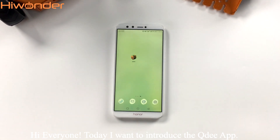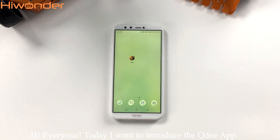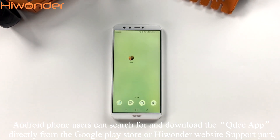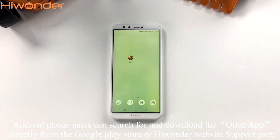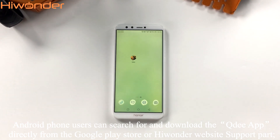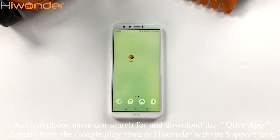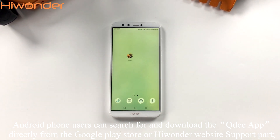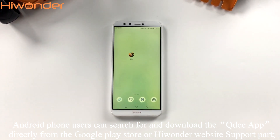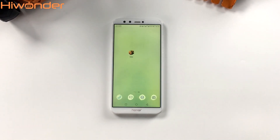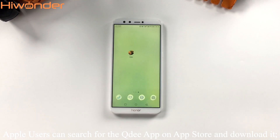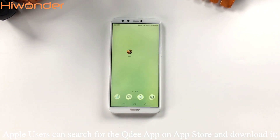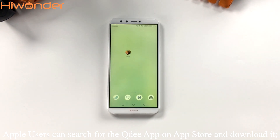Hi everyone. Today I want to introduce the QtApp. Android phone users can search for and download the QtApp directly from the Google Play Store or Hiwanda website support pod. Apple users can search for the QtApp on the App Store and download it.